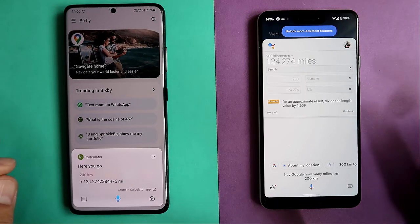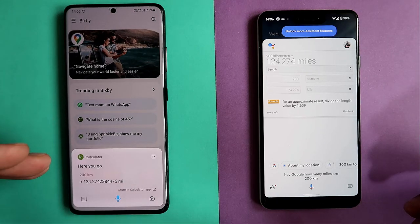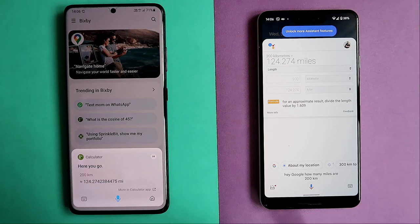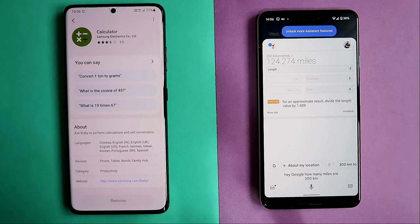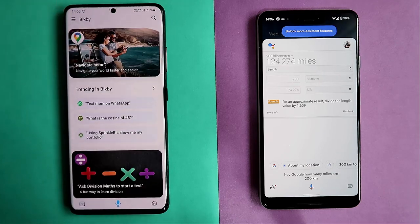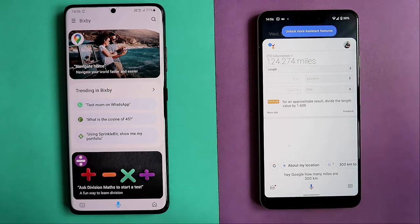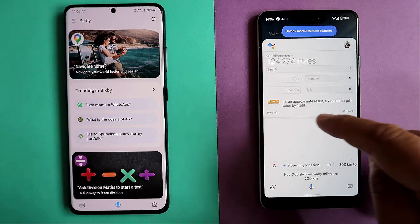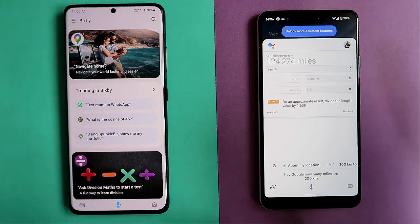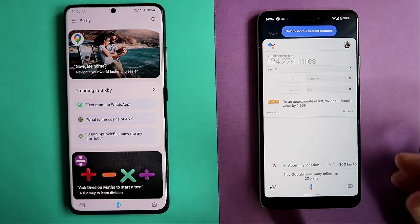The difference here: Bixby also gives you the option to open the calculator, so if you have doubts you can tap and the calculator opens immediately — not bad. On the other side, Google opens its own search result. You also get the conversion formula on Google's side, which is quite nice, and that would probably give the win to Google Assistant.